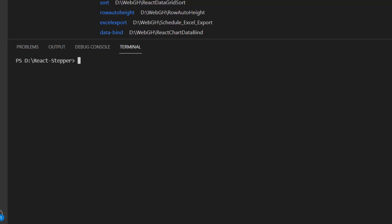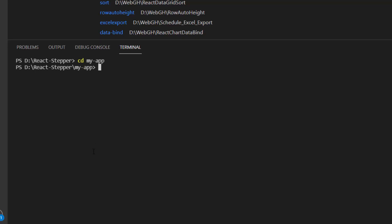Next, I navigate to the newly created React app. To use the SyncFusion React Stepper Component, I type the command npm install @syncfusion/ej2-react-navigations --save.